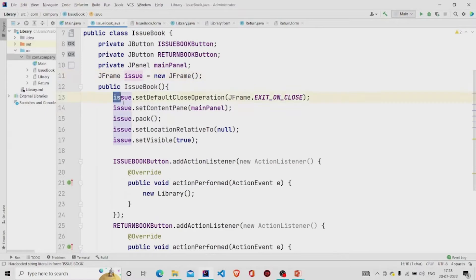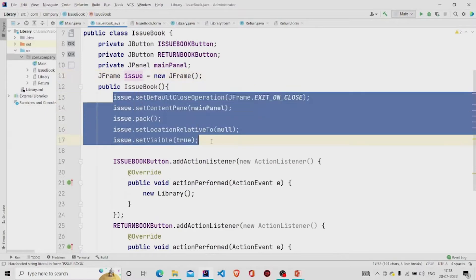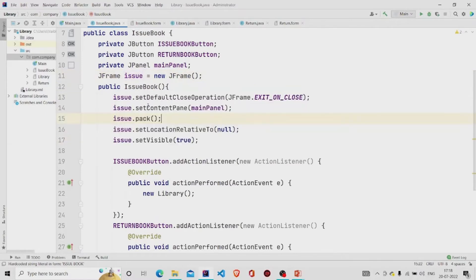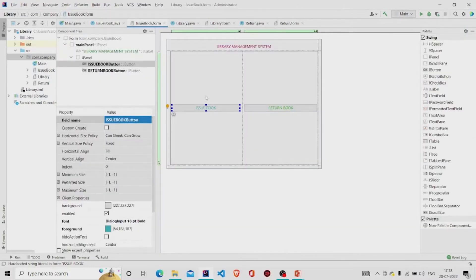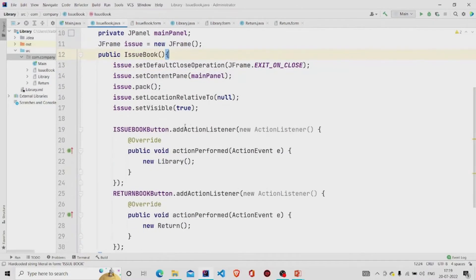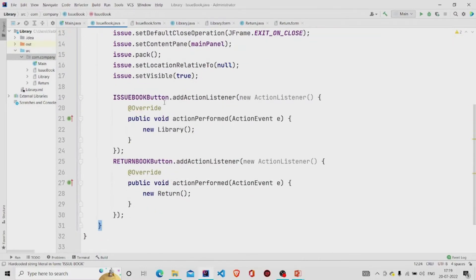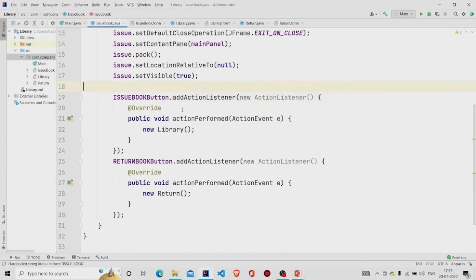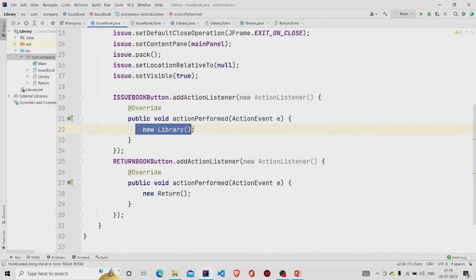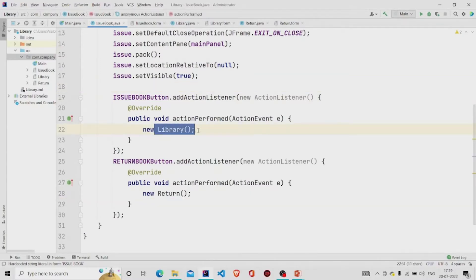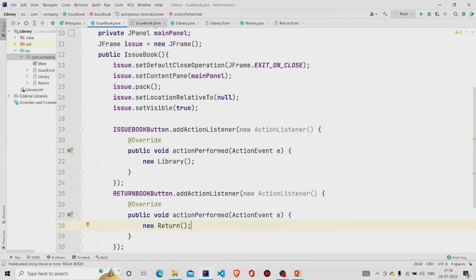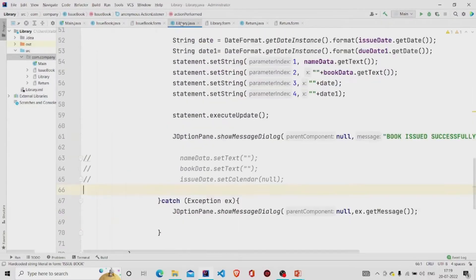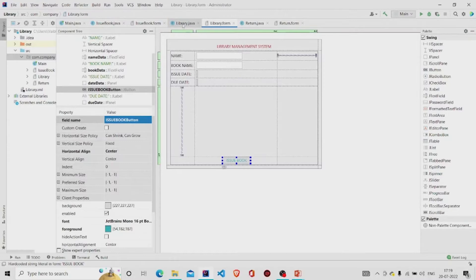Let's move on to the code. Created an object of JFrame class and these lines you will be requiring, so whenever you create an object of IssueBook class this form will get visible. Let's move on to the button function. I am just passing the object of library class and return class. Let's see these forms, these classes are also the GUI form.